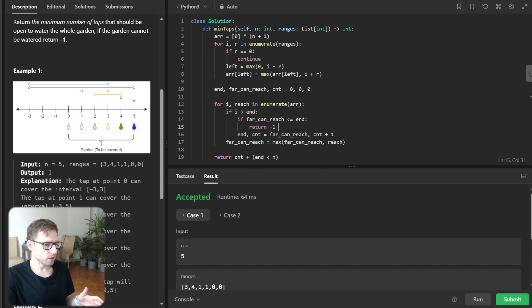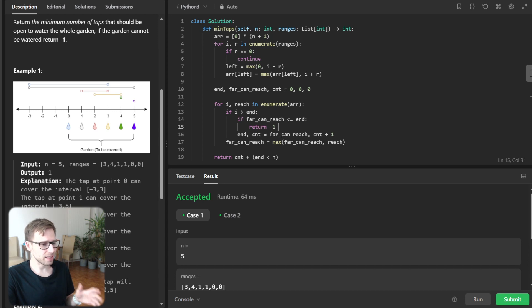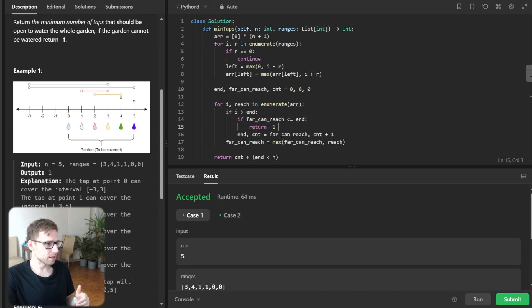So it's O(n) for this greedy approach and the space complexity is also O(n). So yeah, pretty good.